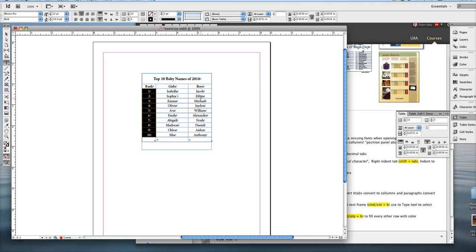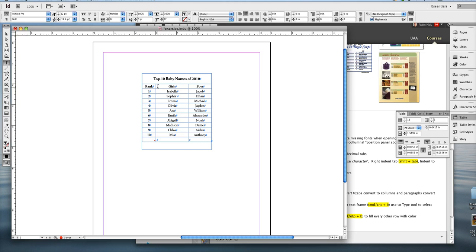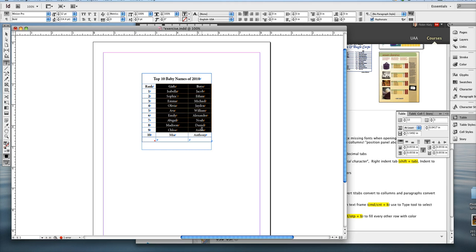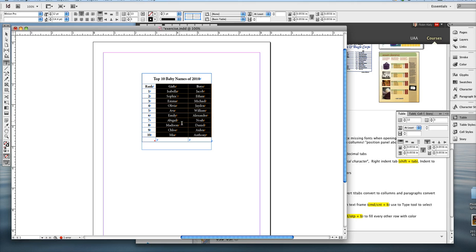And so I want the girls and boys columns to be the same. So all I have to do is select all the cells for those two columns and then open up my context menu. And if you guys remember, the context menu is basically when you right-click on something.